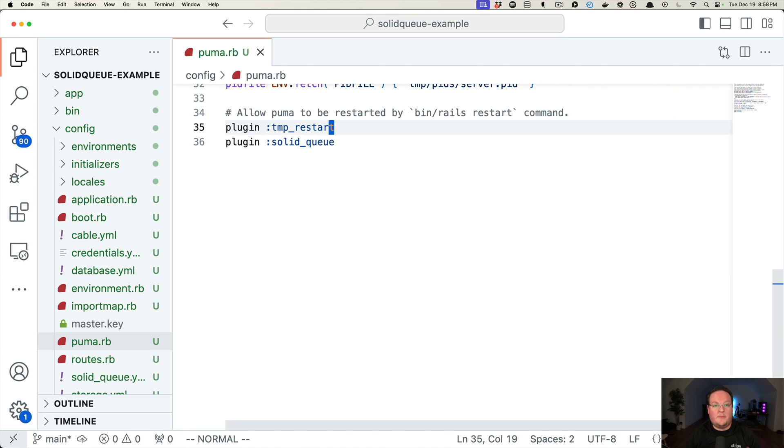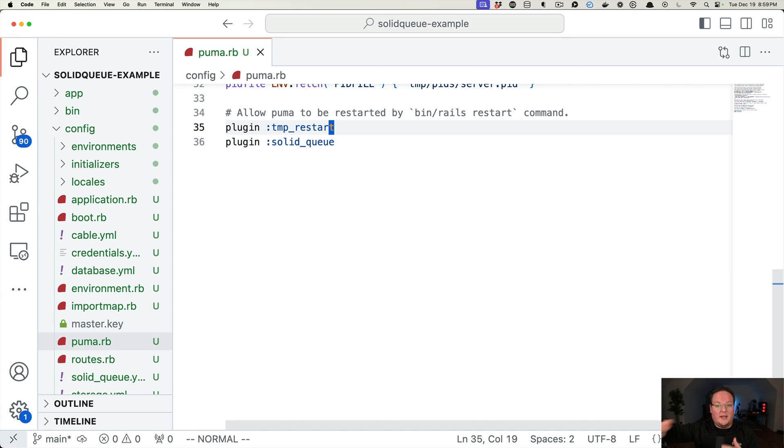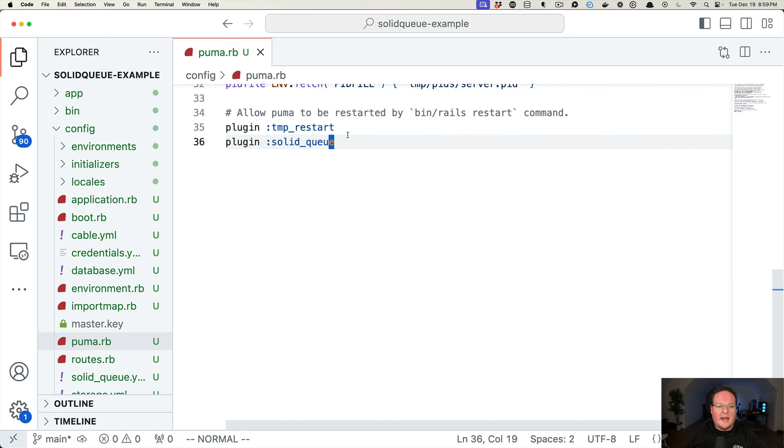That was always something that if you deploy Sidekiq, you really want to have it running and monitored by something else. And now this is a good way of doing that. And I think maybe even Sidekiq can do this as well too these days.